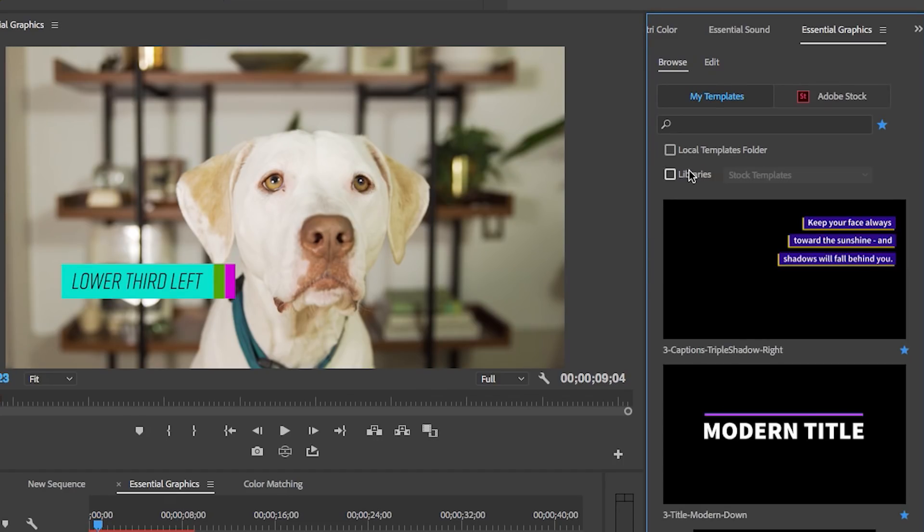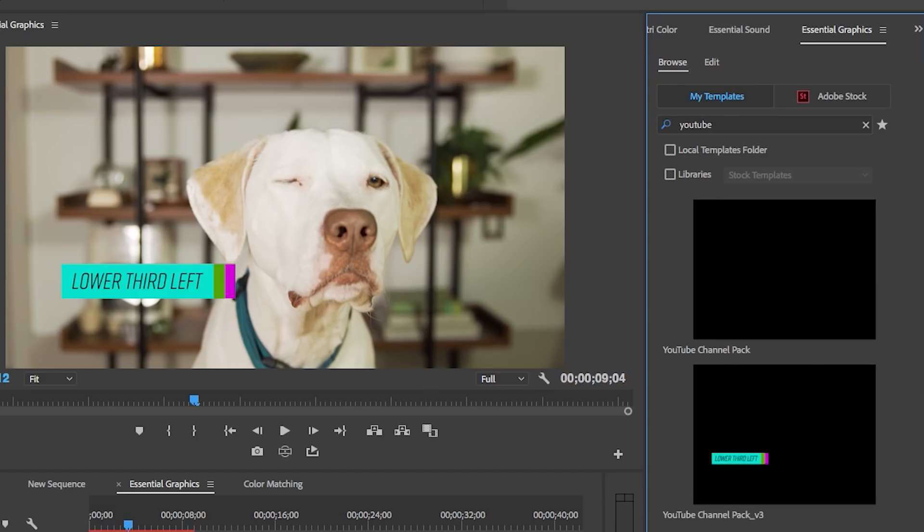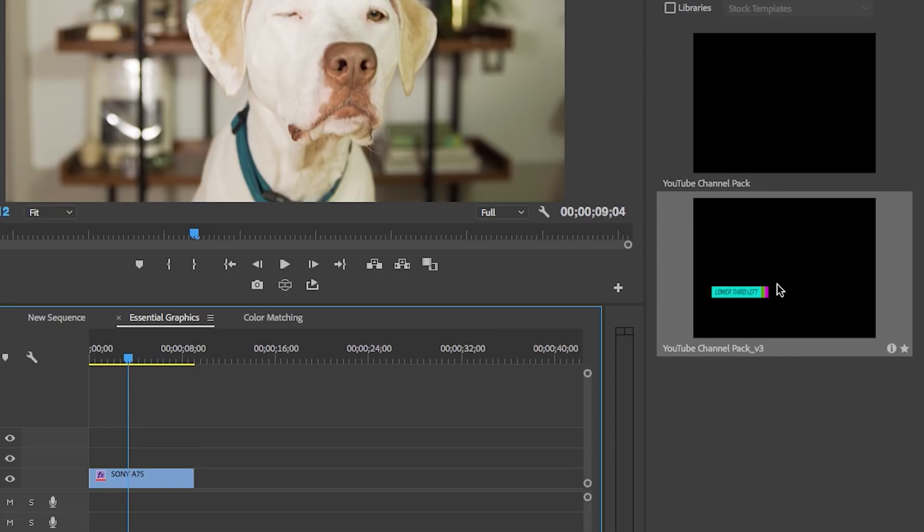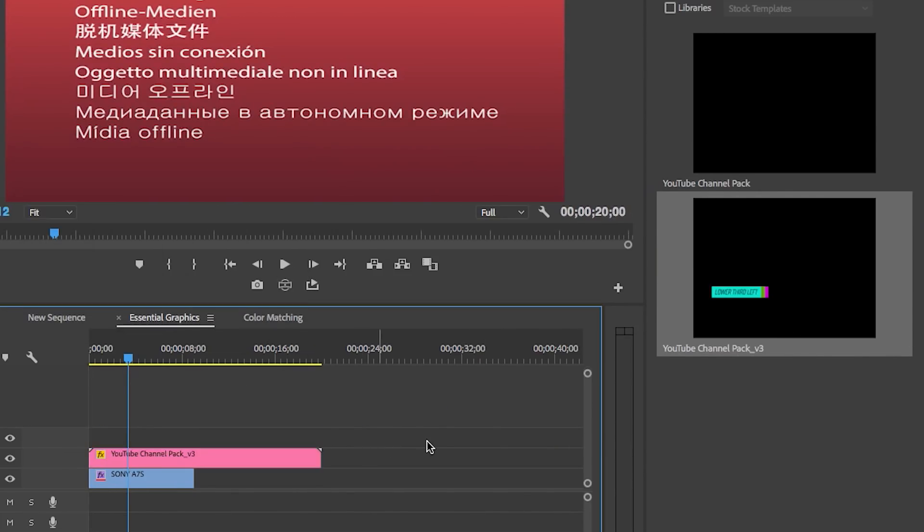Once you purchase it, it'll appear back over in your Browse tab and you can find it under your Stock Templates. Let me show you the new UI for motion graphics templates that are designed in After Effects. If I search for an After Effects MOGRT that I'm currently designing and I'm not finished yet - it's a YouTube channel pack - you can see that I have it here in my timeline. If I delete this, I can drag it into the timeline here.